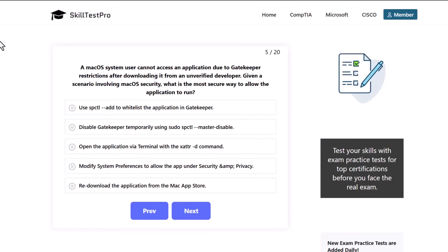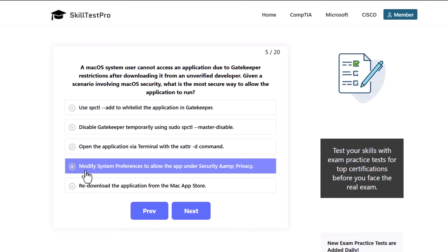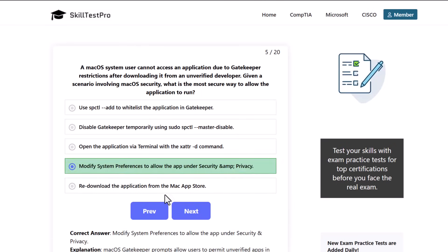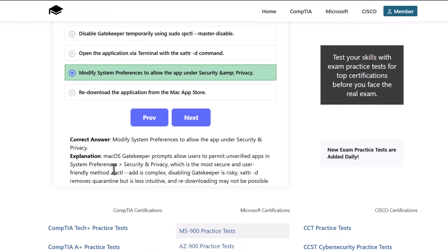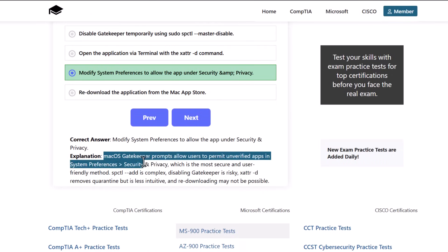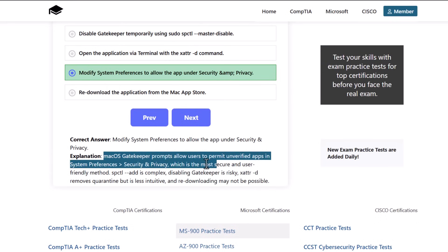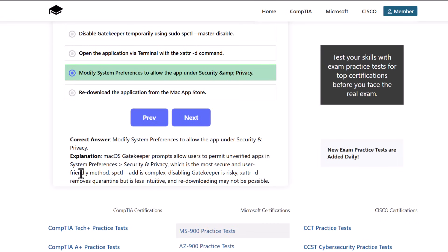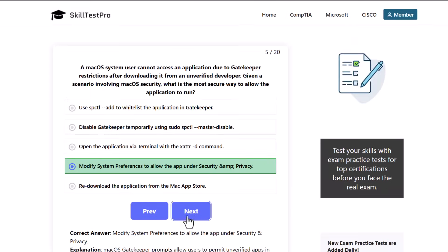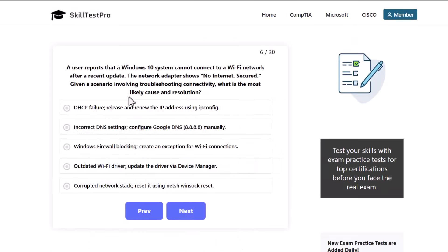The correct answer is to modify system preferences to allow the app under security and privacy. macOS Gatekeeper prompts allow users to permit unverified apps in system preferences security and privacy, which is the most secure and user-friendly method.